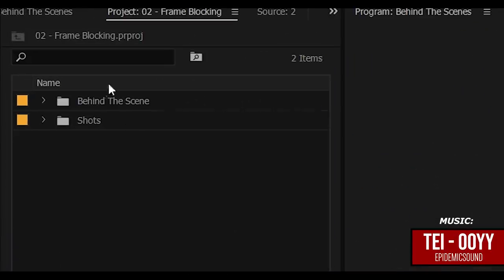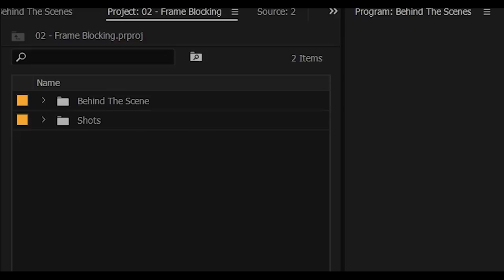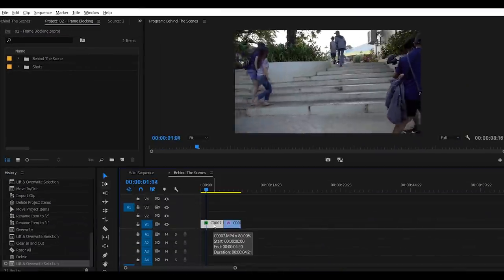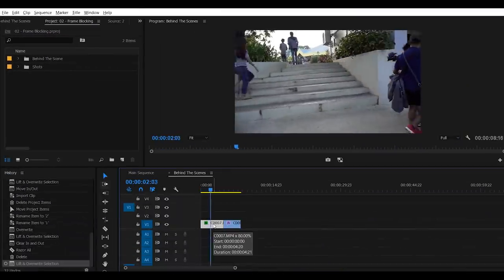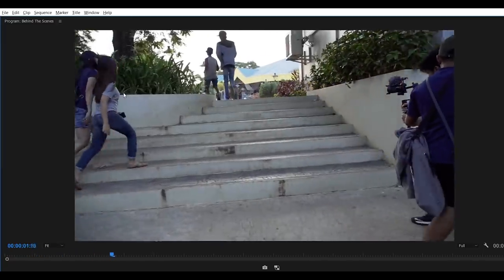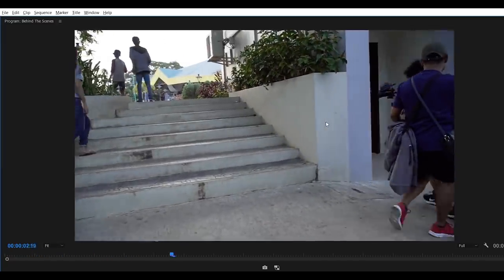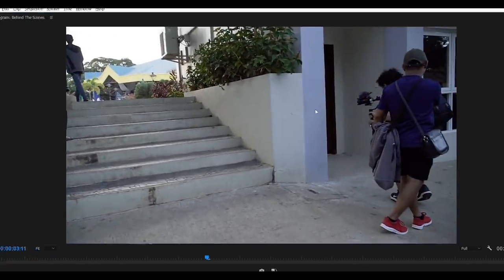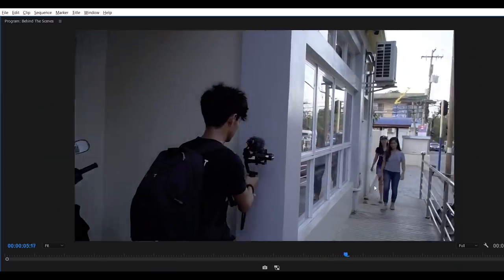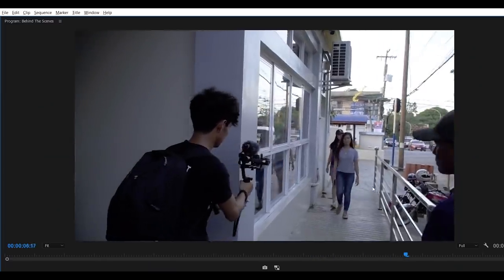And as usual, I will show you the behind the scenes for you to further understand what's going on and how I get those shots. So for the first shot, from the subject, then pan to the right until my lens gets blocked by the wall.